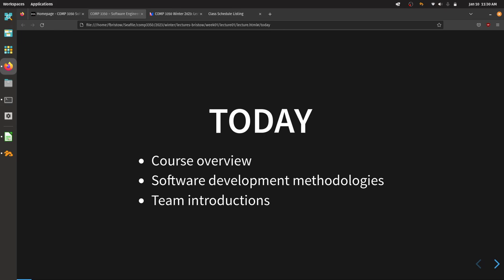Today we're going to spend a little bit of time looking at what this course is and the expectations throughout the term. We'll also be talking about software development methodologies. You've been spending a lot of time in your classes learning how to write code, but when you get out into the real world there are ways that people and teams go about building software that goes beyond just programming.